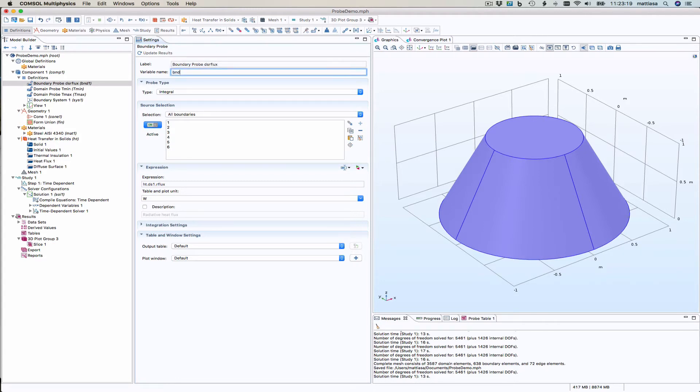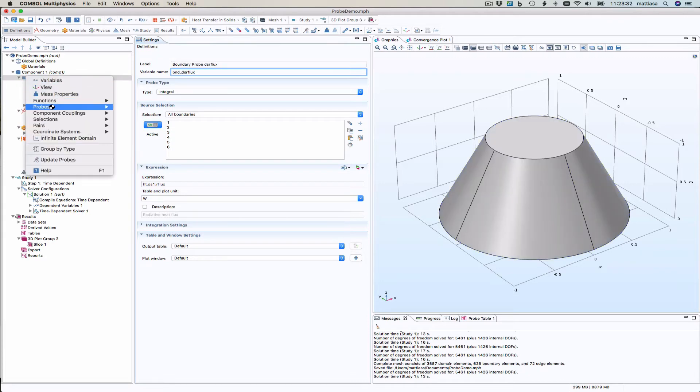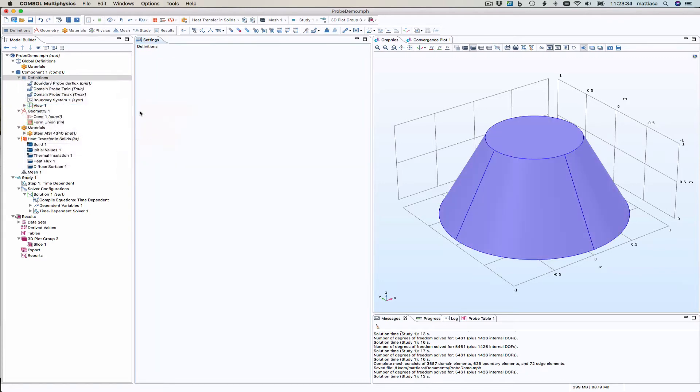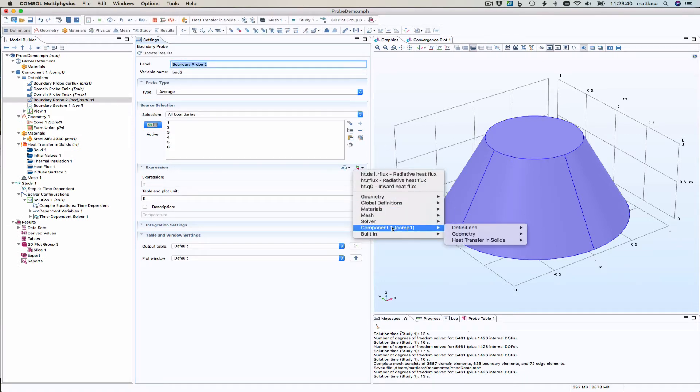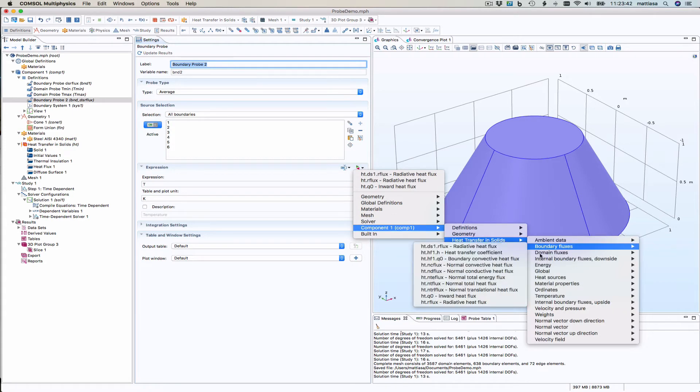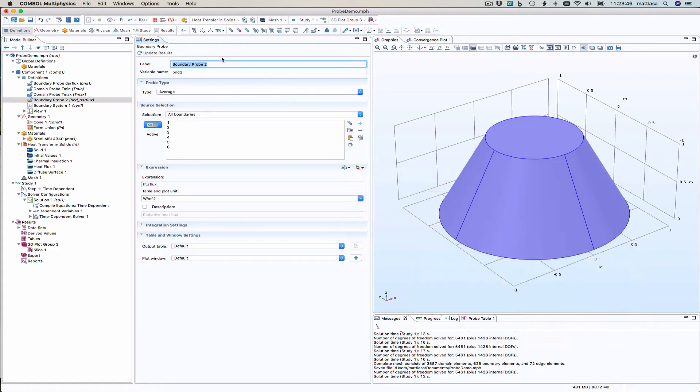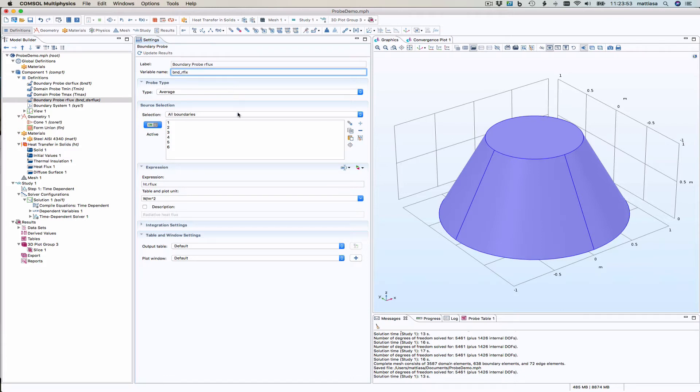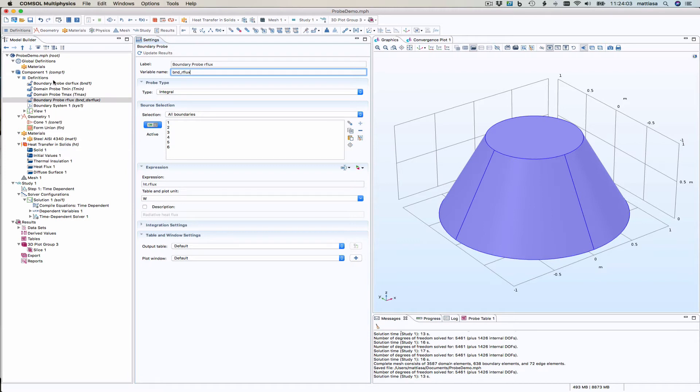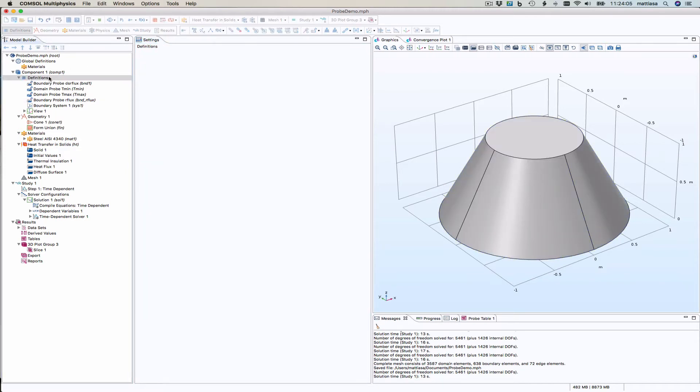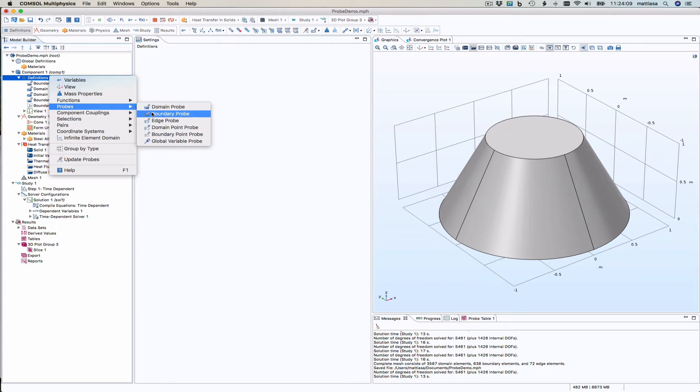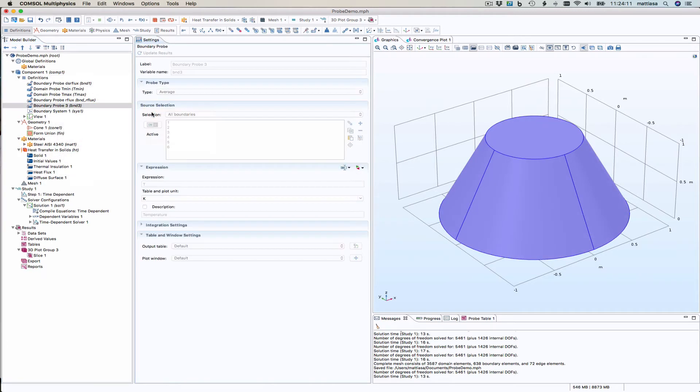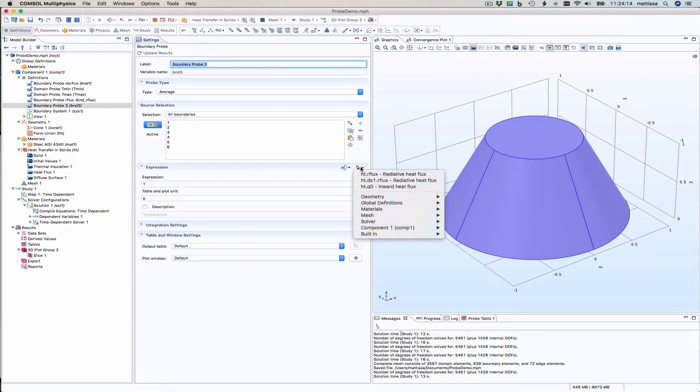It was called boundary DSR flux integral. Let's take the other one, boundary probe. The other one was only called RFlux. So boundary flux, radiative heat flux. Let's call this one RFlux. And the integral. I'm not sure which one to use right now, but we need something else.